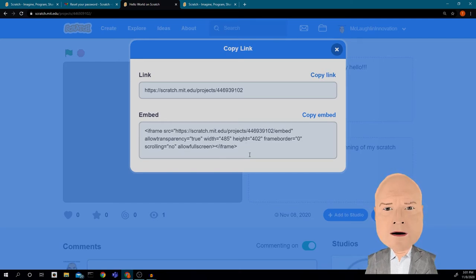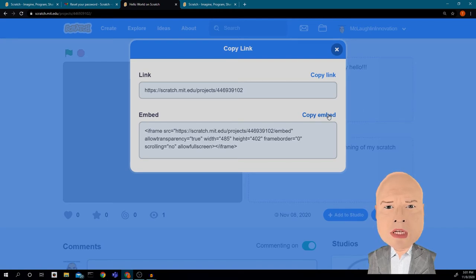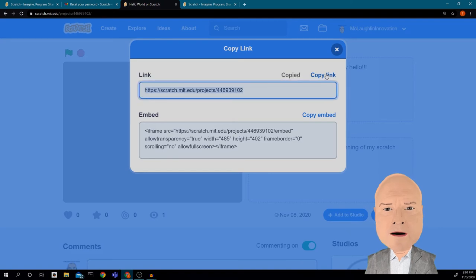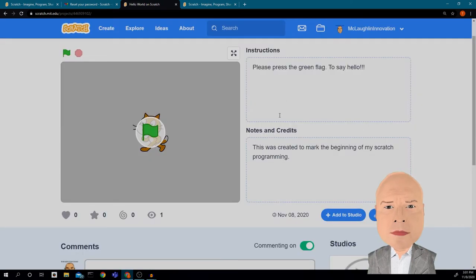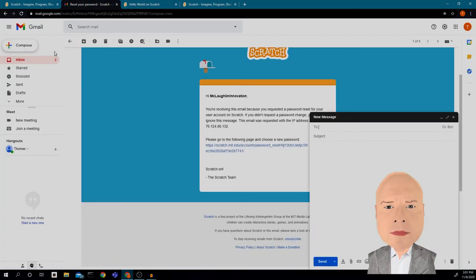You can also embed it and put it into other things — like embedding it inside Canvas, which is a little more complicated and maybe we'll do more of that later. For now, we're just going to copy the link so I can share it and email it to somebody.